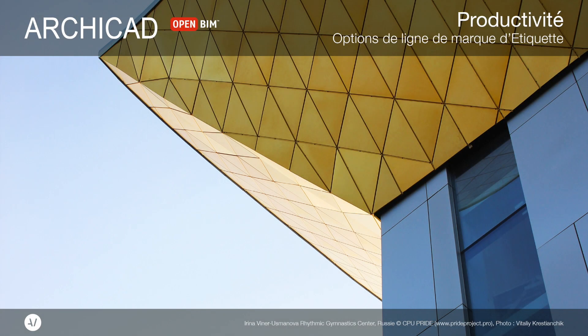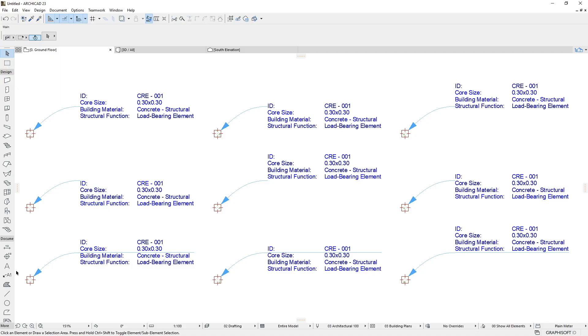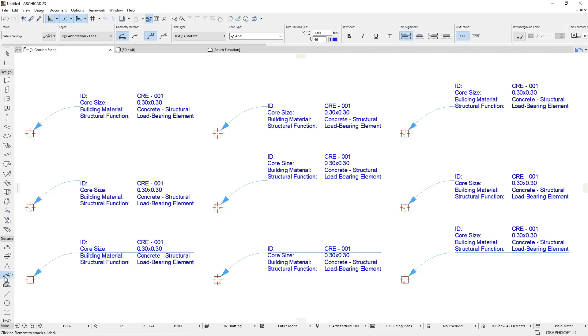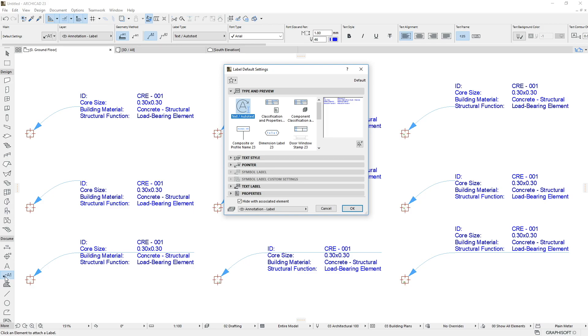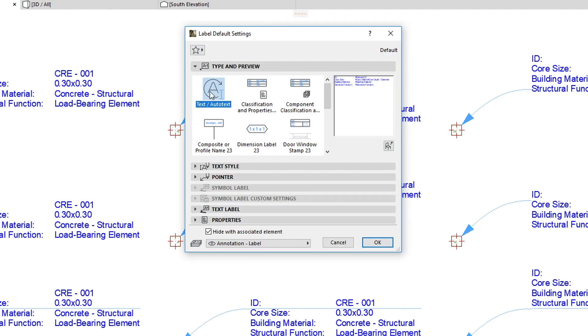This video presents different options available for Text and Auto-Text label pointers. Let's open the Default Label Settings dialog, choose the Text Auto-Text label and go to the Pointer panel.